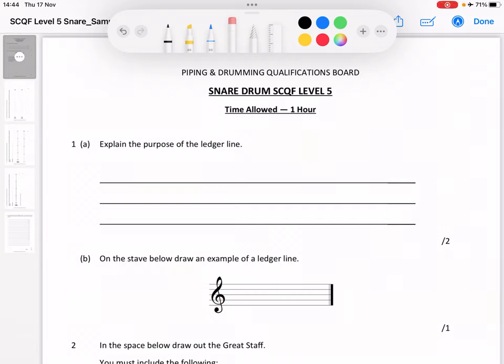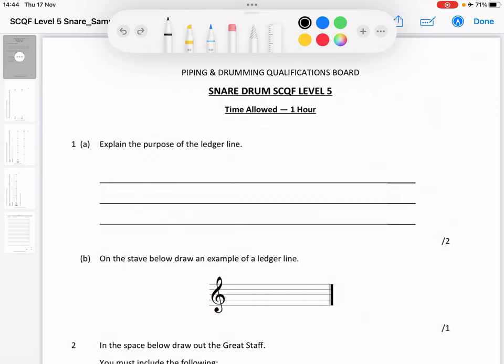Welcome to our Level 5 SCQF mock theory test walkthrough. We're going to walk through all the answers on this test. We've got an hour to do this, but I'm going to do this in less than an hour, hopefully.